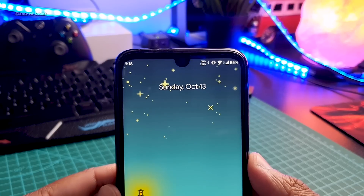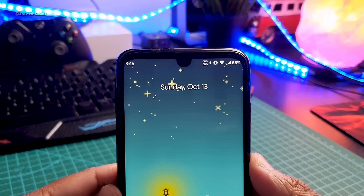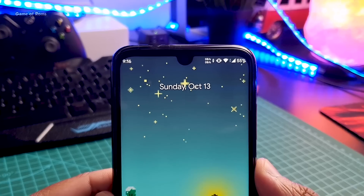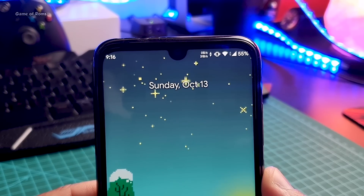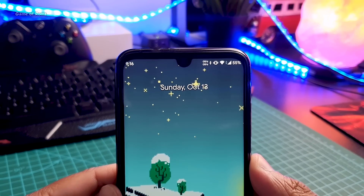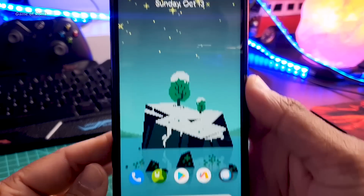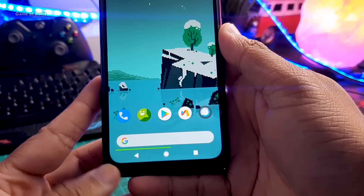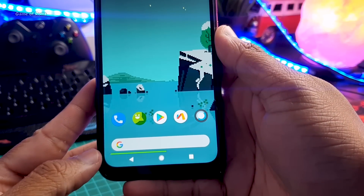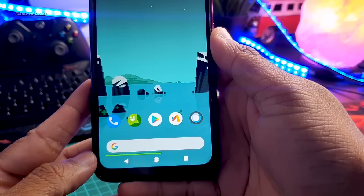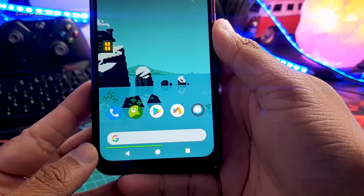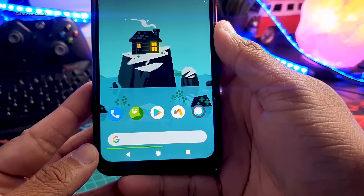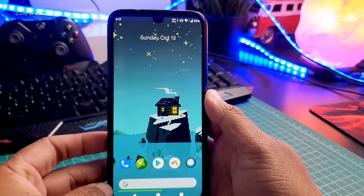In the status bar customization, I have network traffic indicators on my status bar where I can actively monitor my data. Instead of a battery icon I chose to keep only battery percentage. For the battery bar, since I have a notch on my Redmi Note 7 Pro, I kept the battery bar on top of the navigation bar so I can constantly keep an eye on battery. If your phone doesn't have a notch you can keep it on the status bar too.